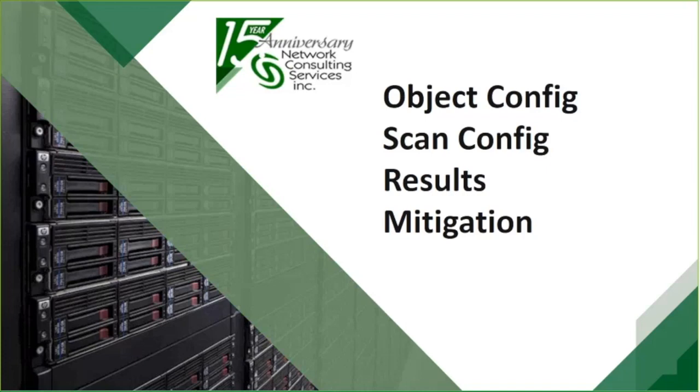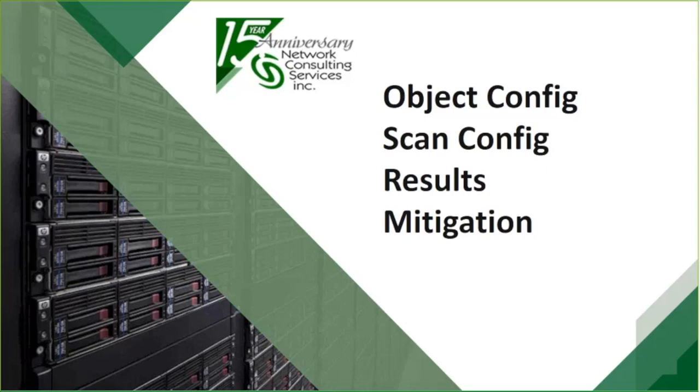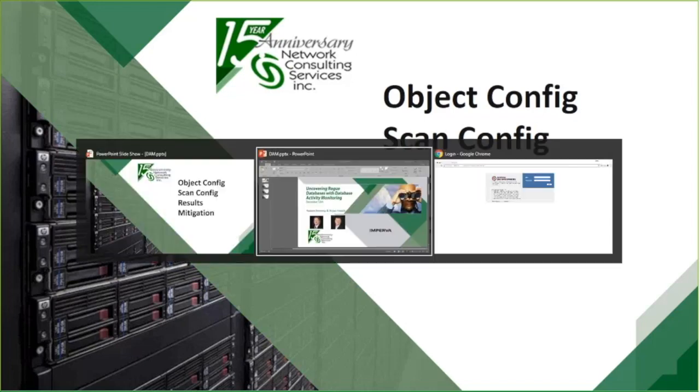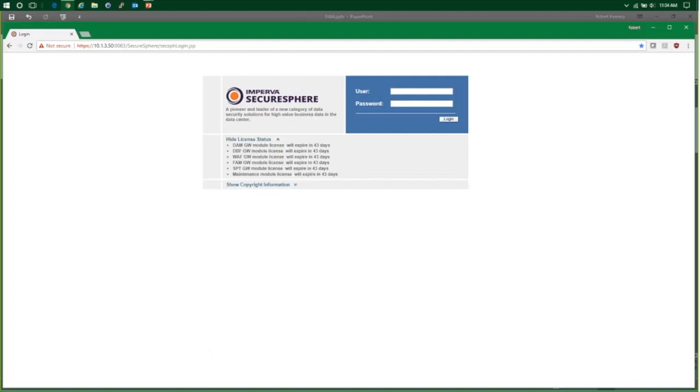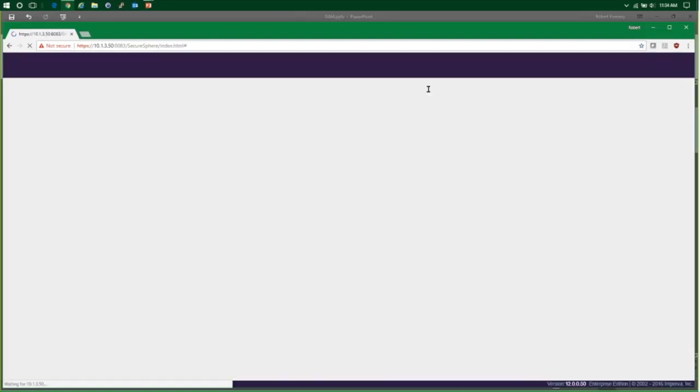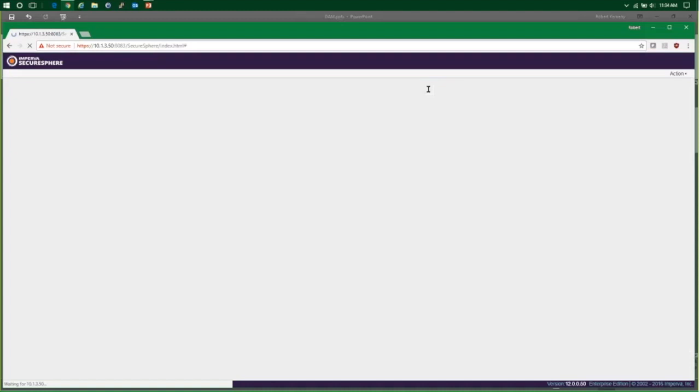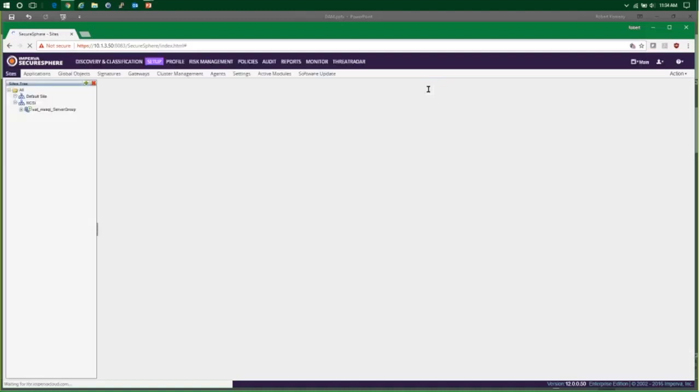That's what we're going to be focusing on today. We're going to start off with some object configuration within SecureSphere and quickly move from there into our scan configuration and some of the features that are available in that config, and then talk about the results of those scans and how to accept them and then mitigate the risk of those databases and that newly discovered data. So I'd like to jump right into console and we'll get logged into our SecureSphere console. Absolutely, so we're using SecureSphere version 12 and I am on patch 50.